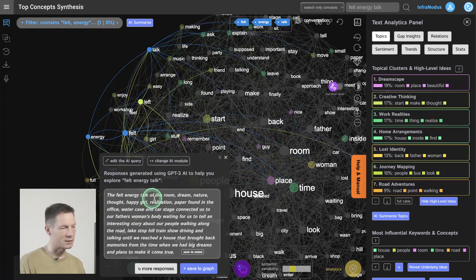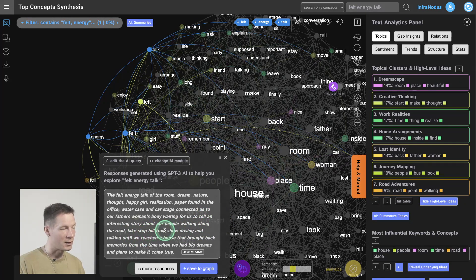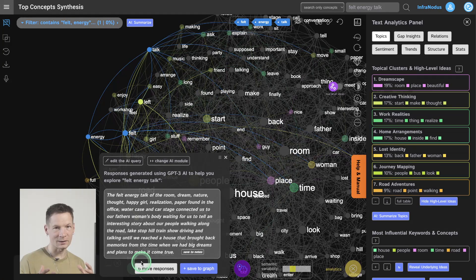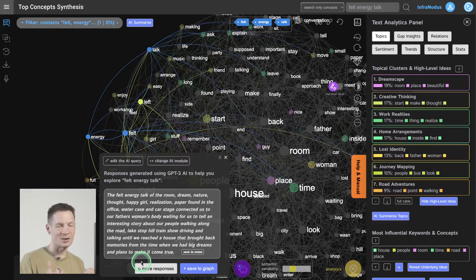You can also select specific concepts like 'feeling', 'energy', and 'talking', and ask GPT-3 to generate content relating to these terms while taking the whole graph into account. It takes the structure of your dreams into account and tries to generate a summary of those terms in relation to the whole picture. Usually when analyzing dreams it sounds a little bit like a dream itself — 'the felt energy, talk of the room, dream nature, thought, paper found in the office, water, car, stage, connected us to our father...' — and this is where GPT-3 shines, because it's generating content from our dreams just as our brain connects different ideas in dreaming.